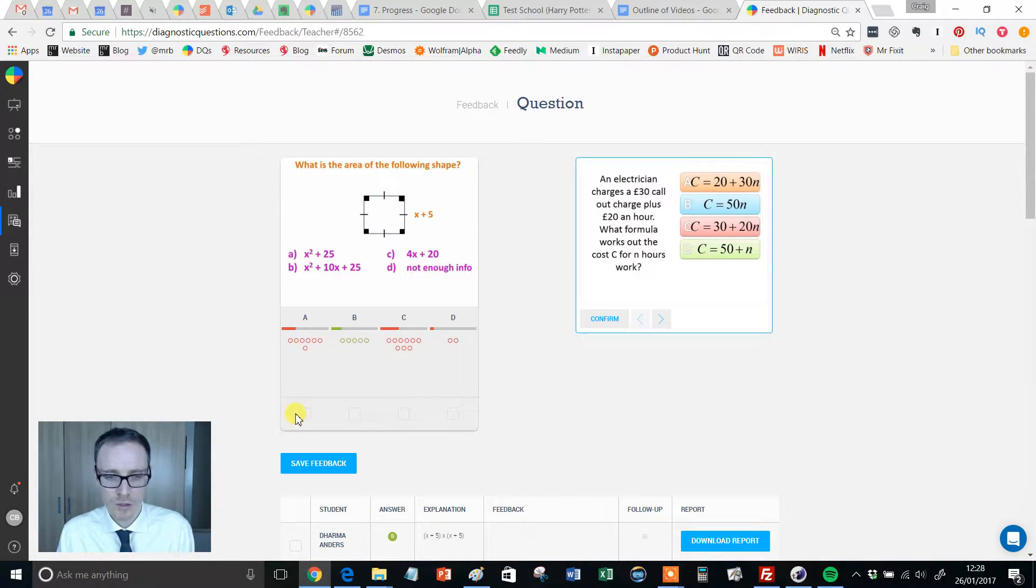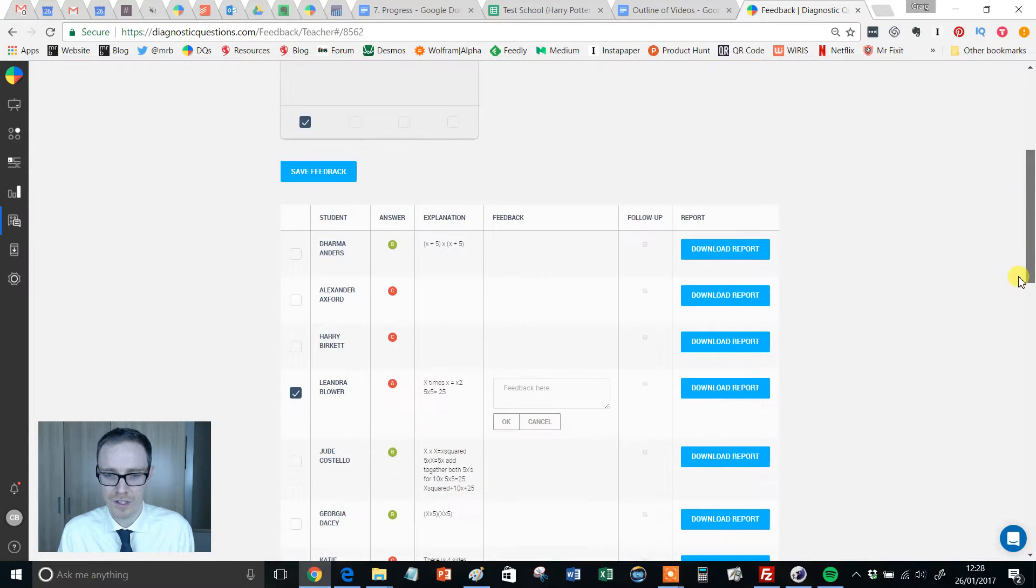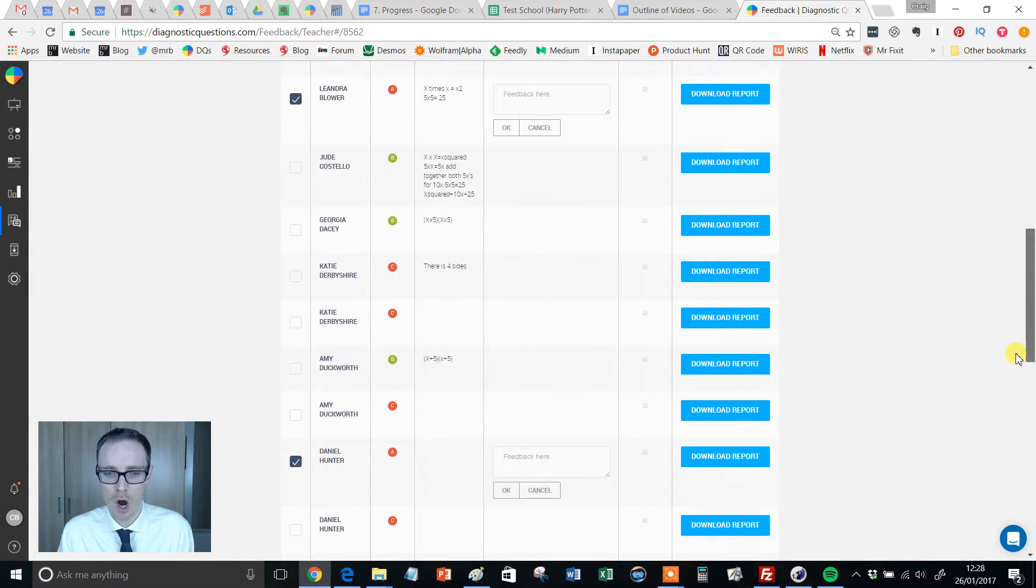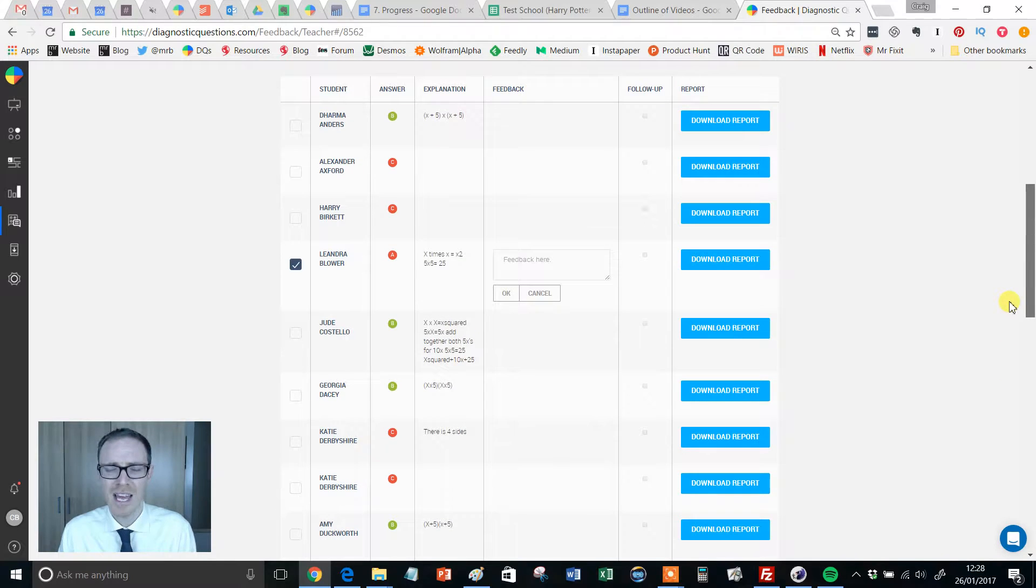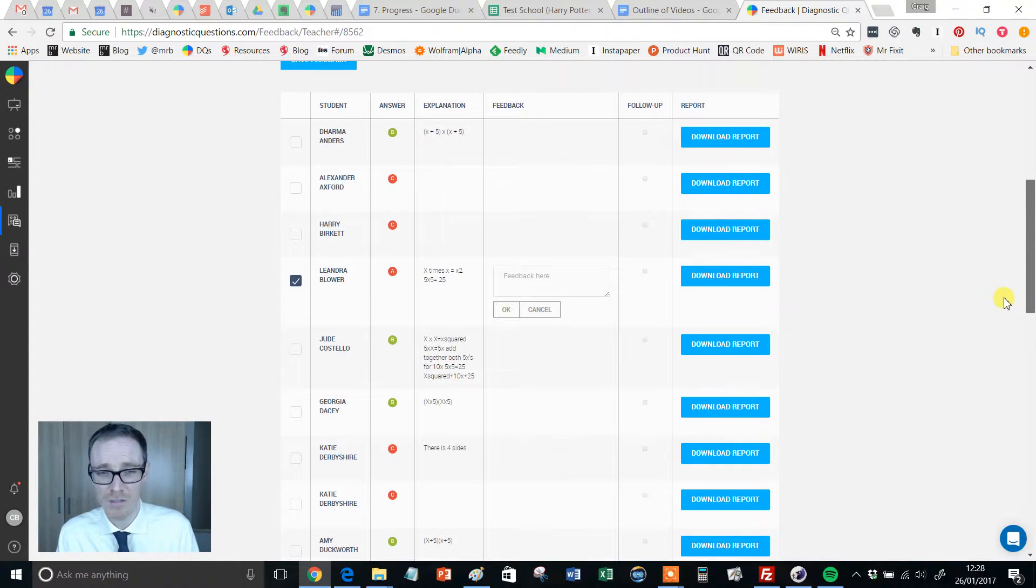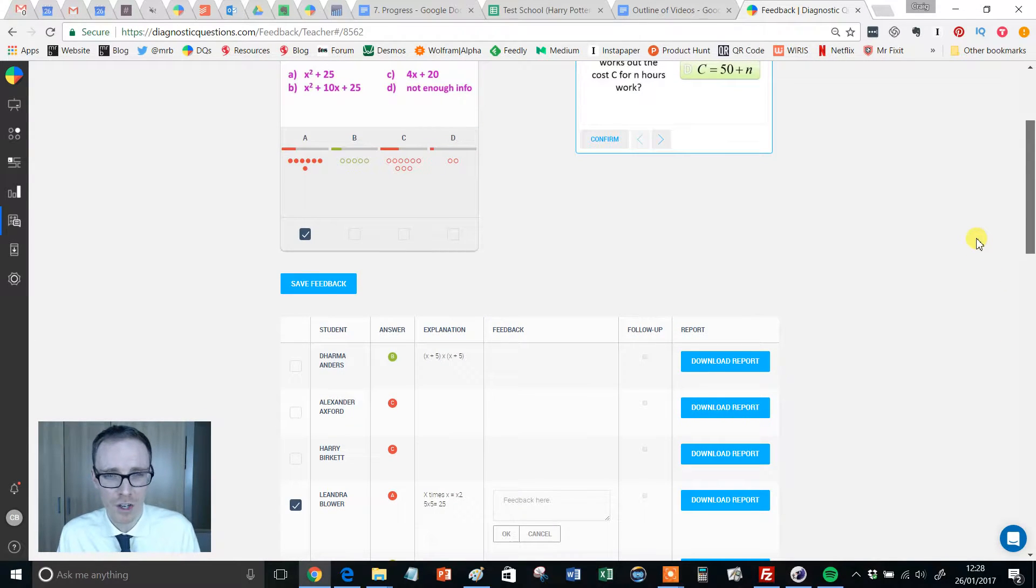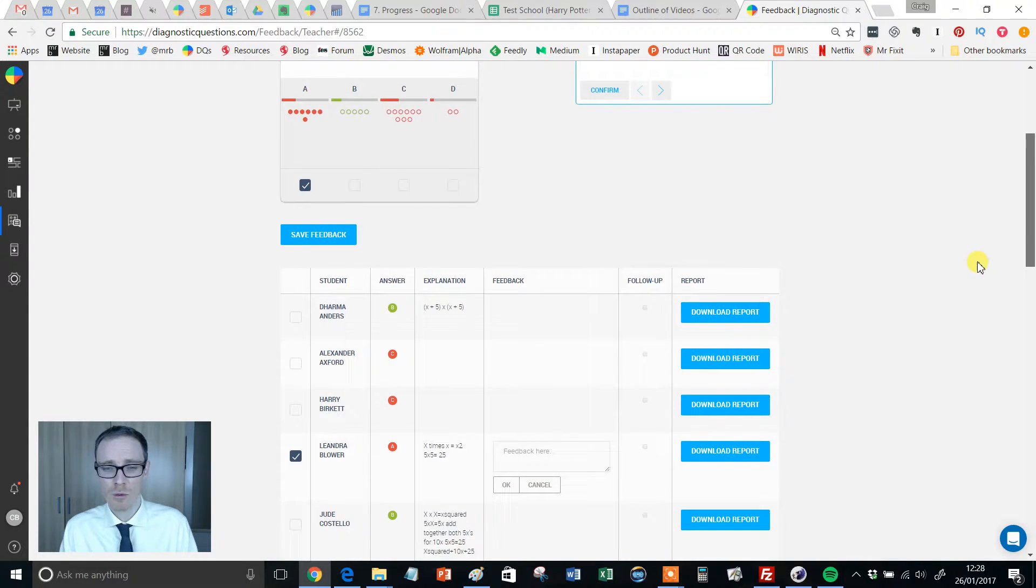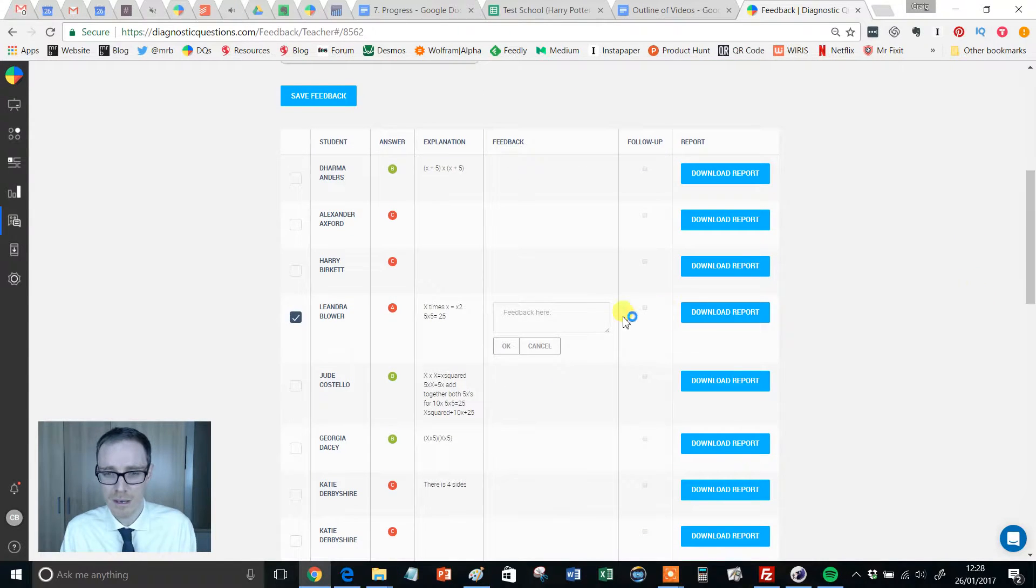I'm looking at that and I think I can see what they've done there. They've done x times x and five times five. So what I'm going to do is I'm going to click there and that's going to select all my students who've answered A and it's going to open up the option for me to give feedback. Now here's the beauty of it. I don't have to write seven pieces of feedback.